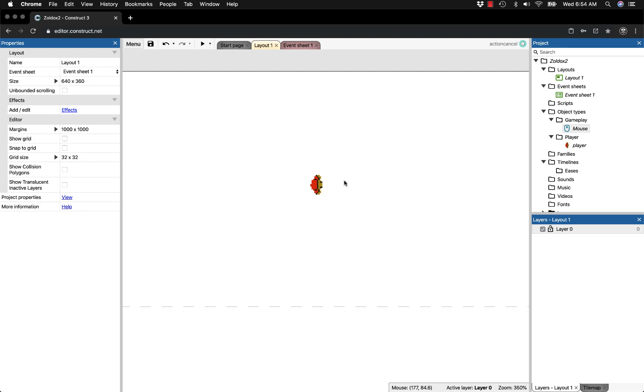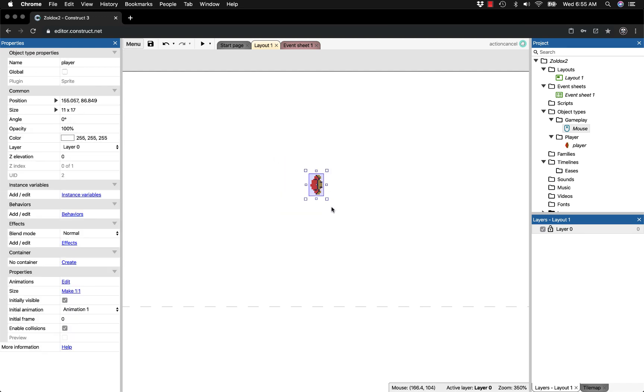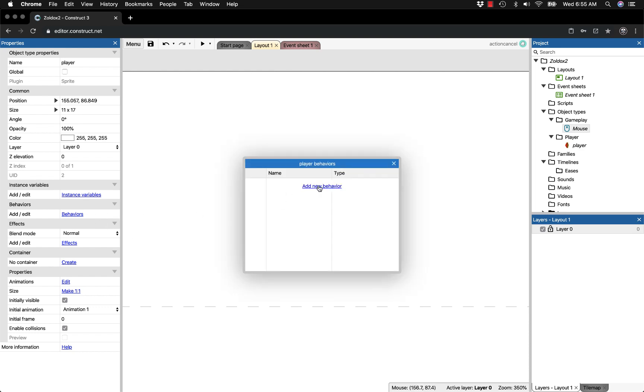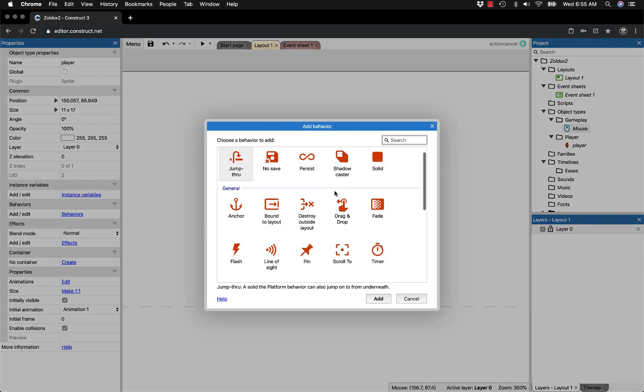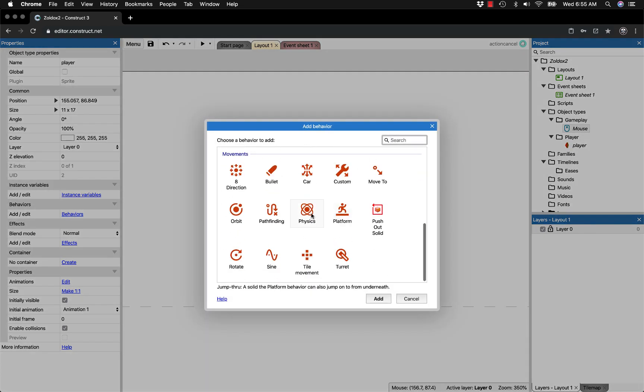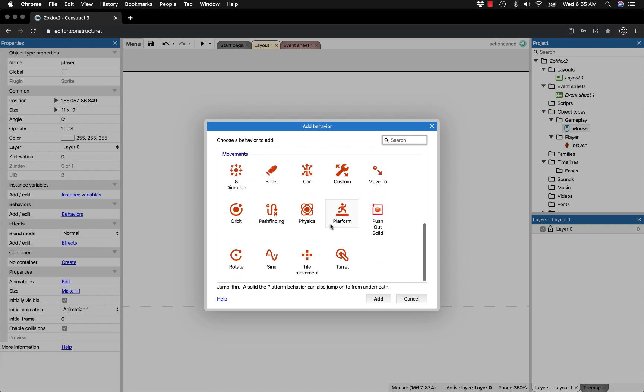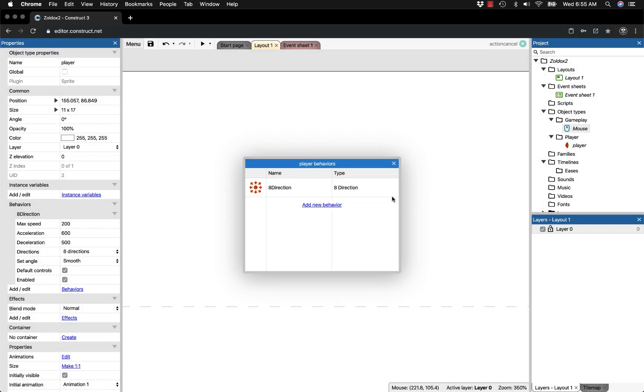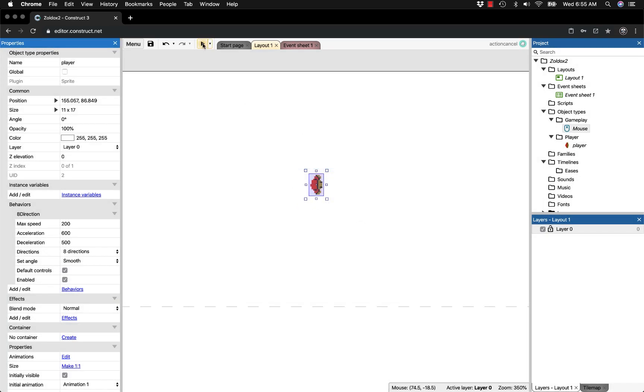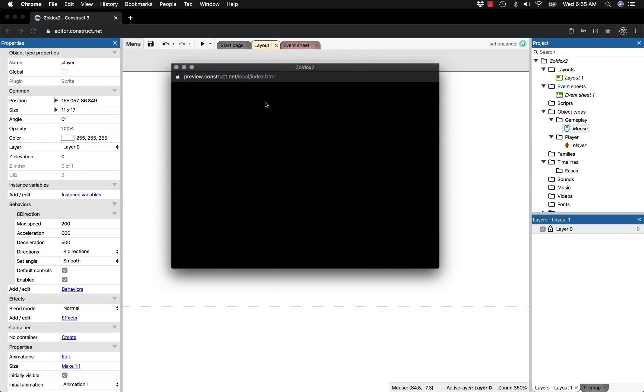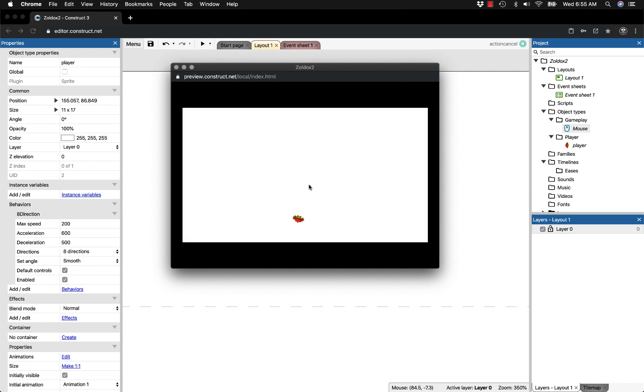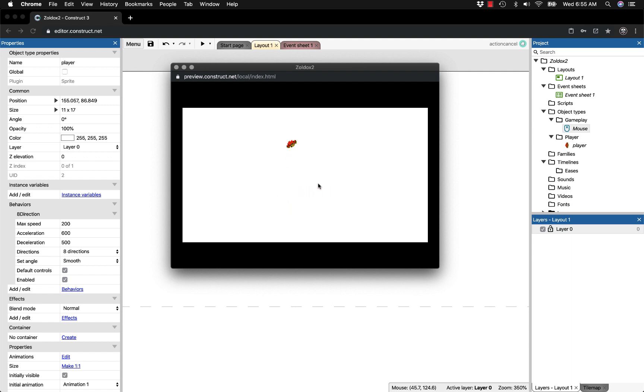We also want him to move around, not just look at us. So we'll add a new behavior: 8 direction. With default controls on, it works with arrow keys, but that's uncomfortable to use. We'll leave default controls for anyone who wants arrow keys, but we're setting up WASD.